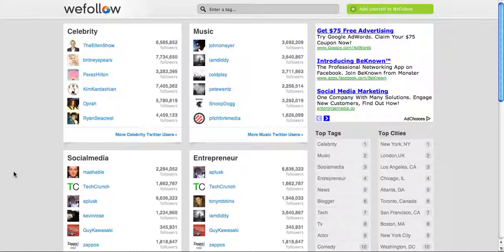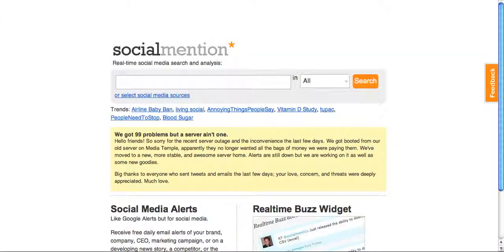Just to mention, these links will be in the description of this video. Next up is not so much a directory — this is called socialmention.com.